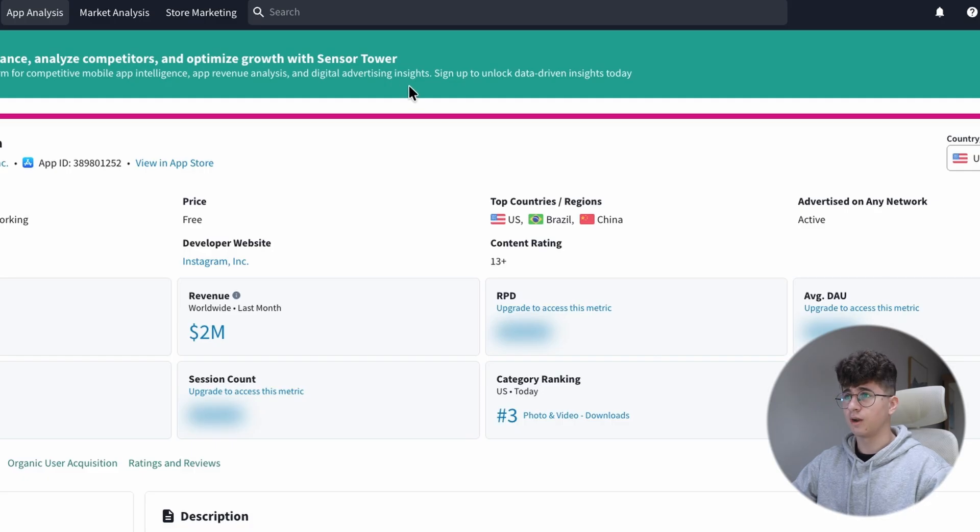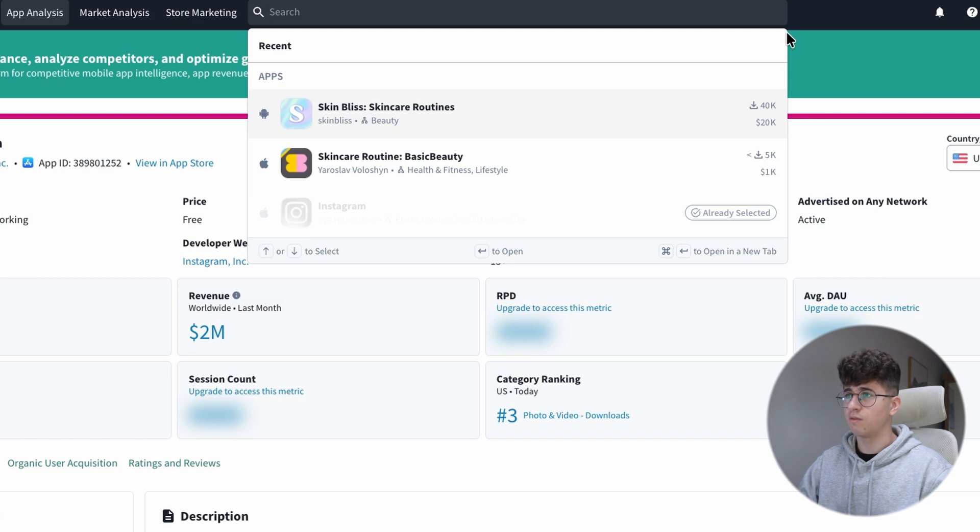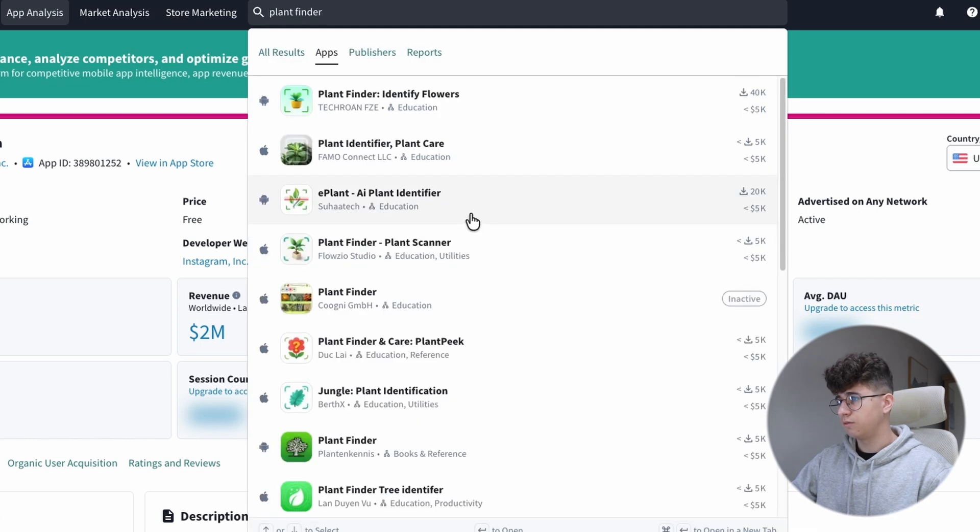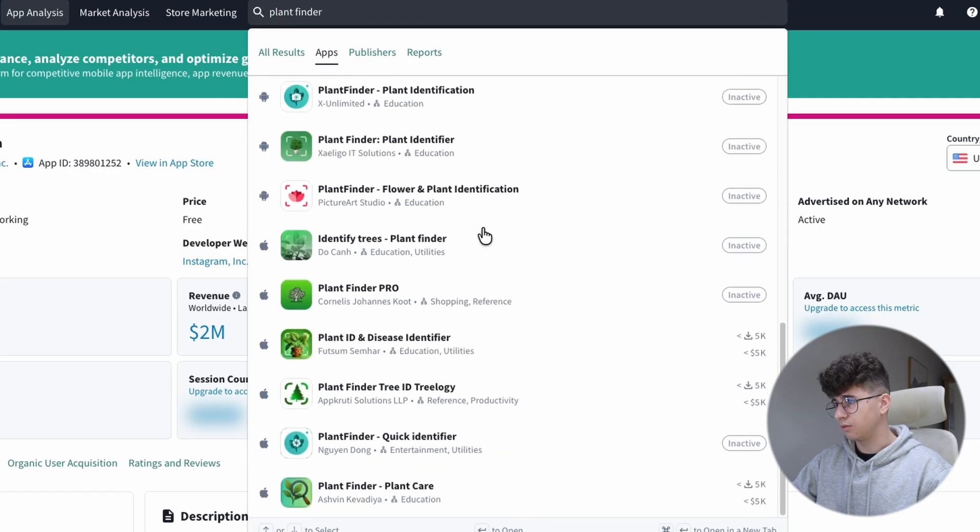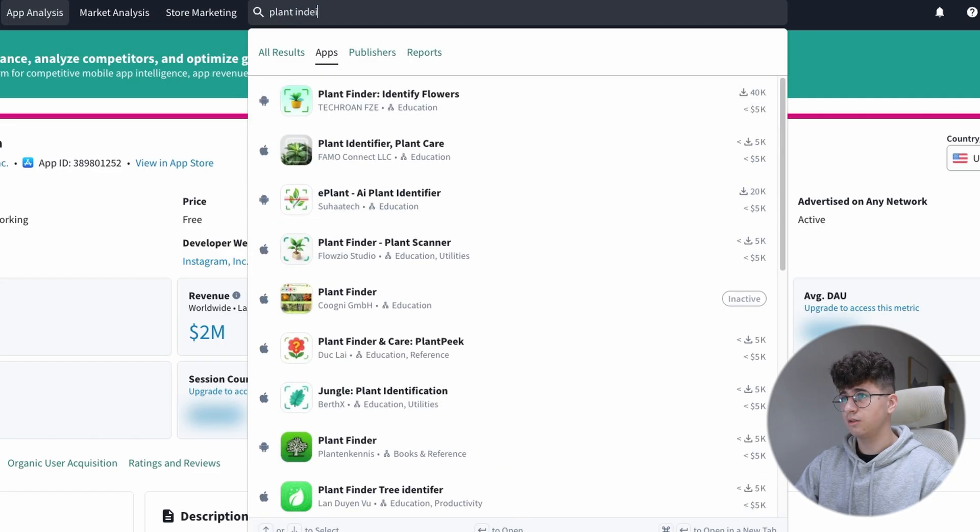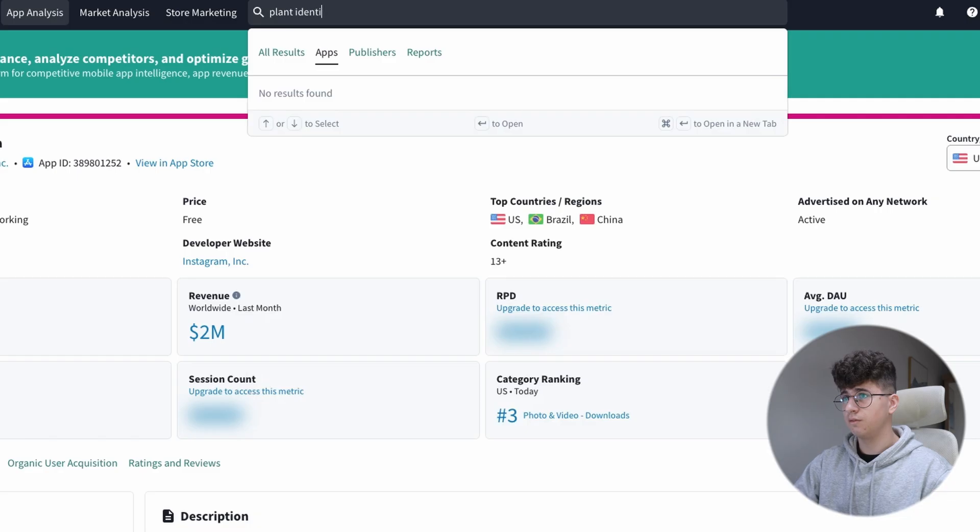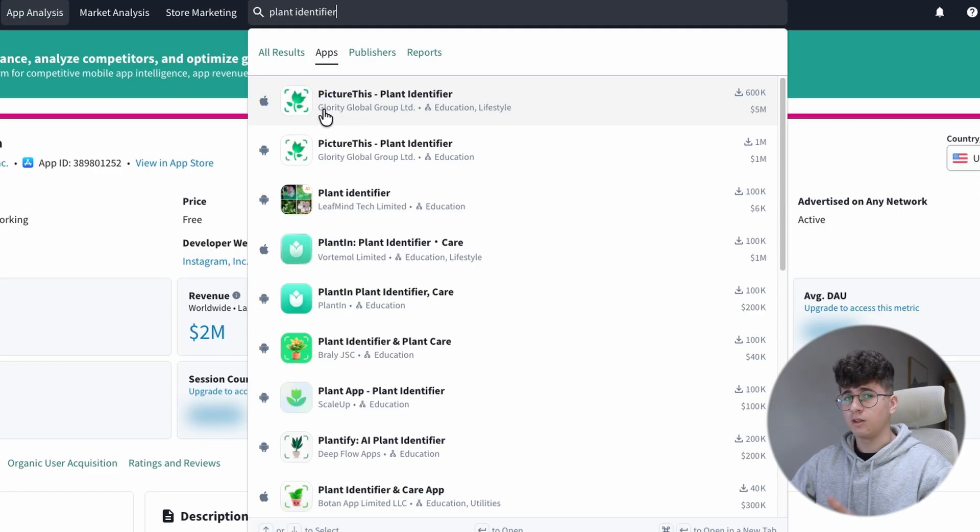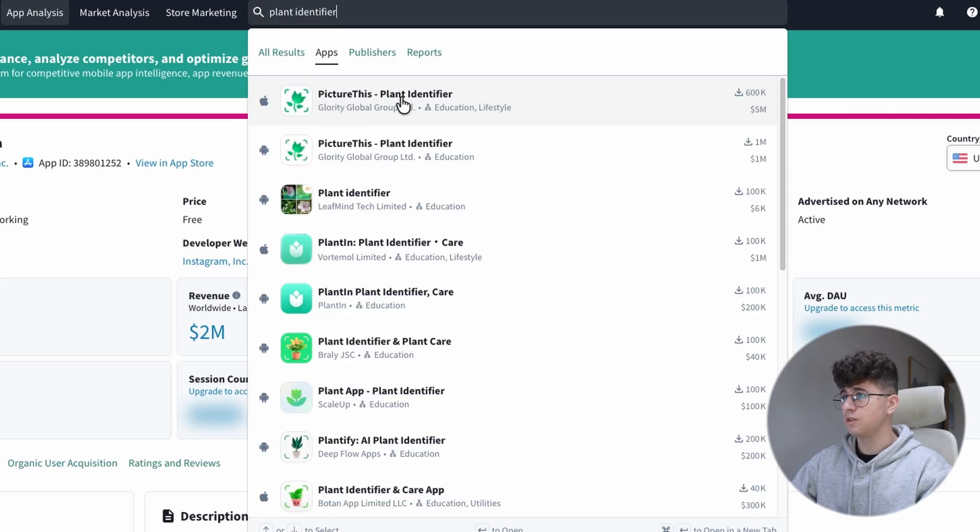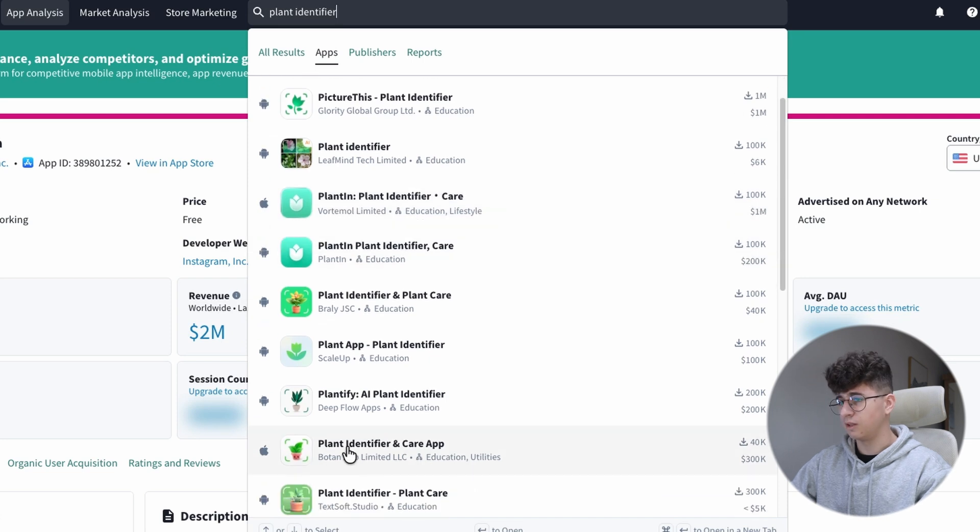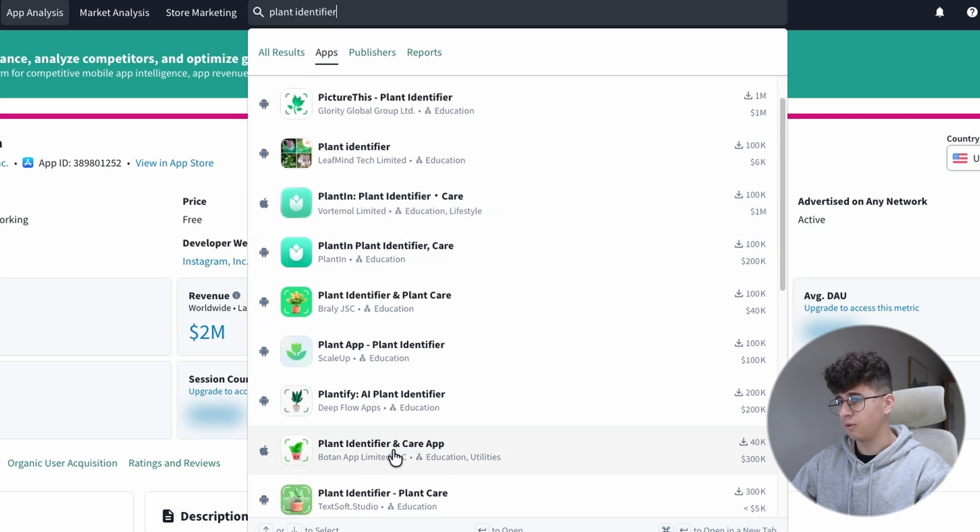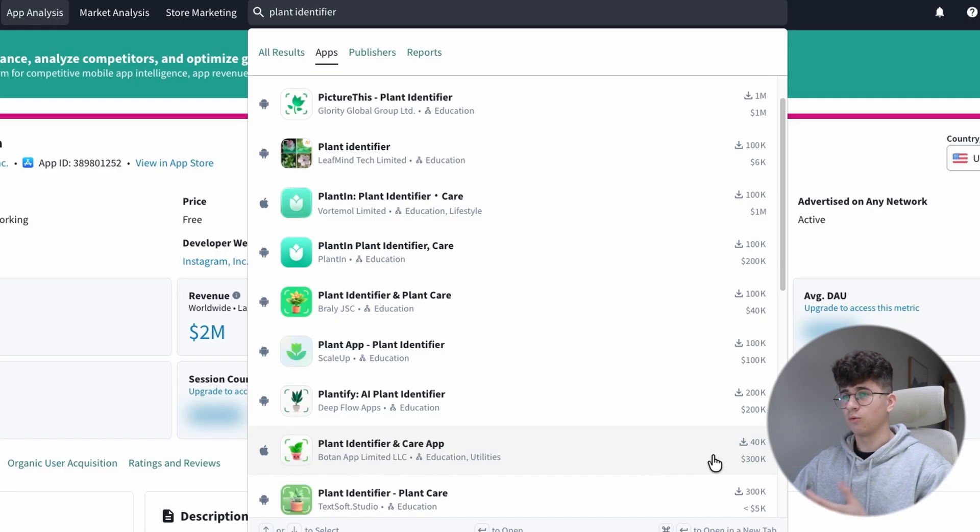So, I am on Sensor Tower, and the first niche we are looking for is Plant Finder, Plant Identification, and stuff like that. Let's say Plant Finder. The first apps that are appearing here are not that well. So, let's say Plant Identifier. The things changed here because the Plant Identifier keywords, apps that are targeting the Plant Identifier keyword are doing great. Picture this, it's generating $5 million per month. Let's move on to Plant Inn, which is generating $1 million per month, and Plant Identifier and Care App, it doesn't even have an app name. It's generating over $300k per month.